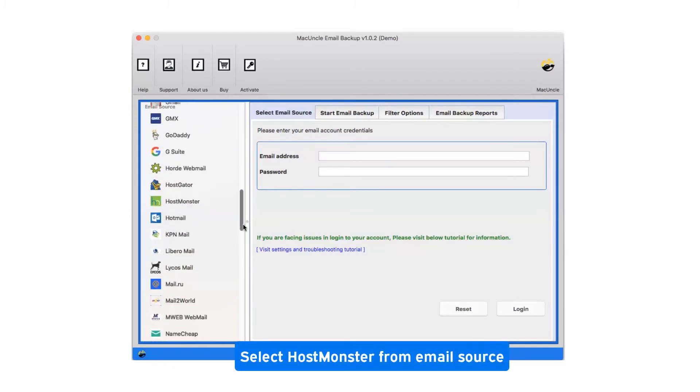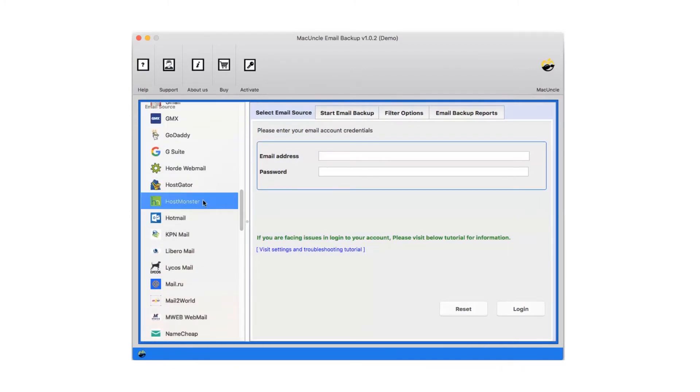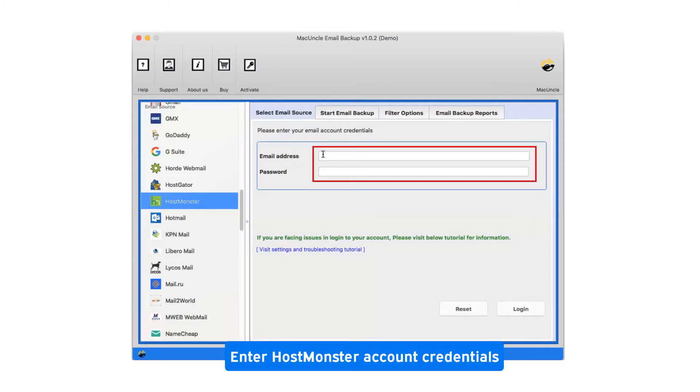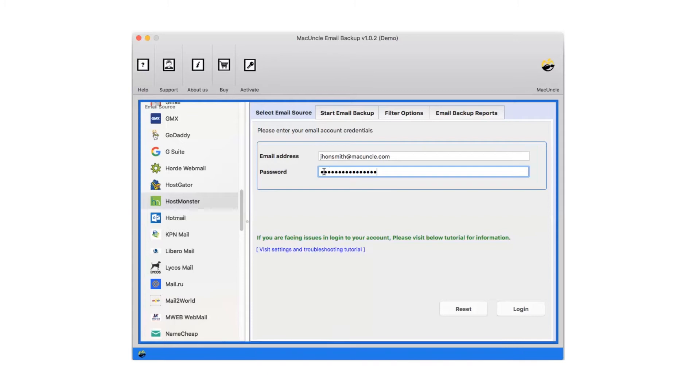Select HostMonster from email source. Enter HostMonster account credentials. Now click on login.